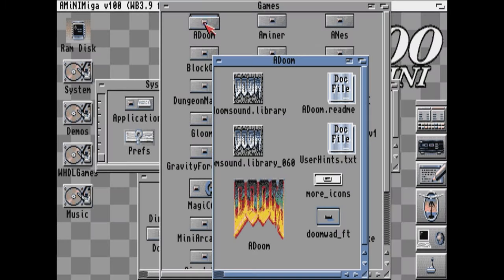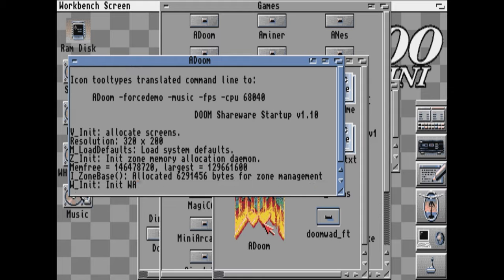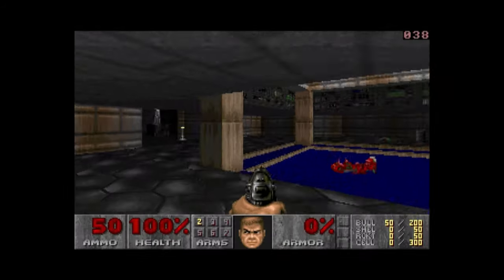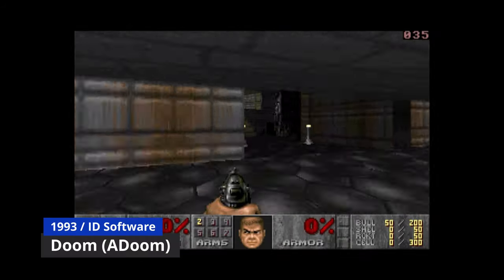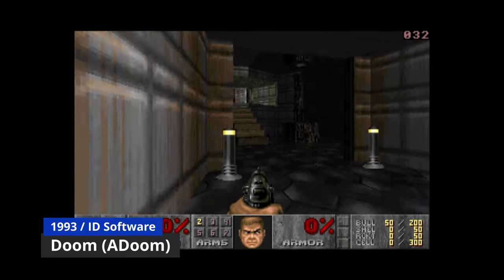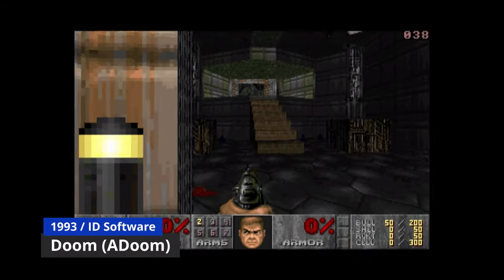But can it run Doom? Well, let's find out. The answer? Yes. Yes, it can.